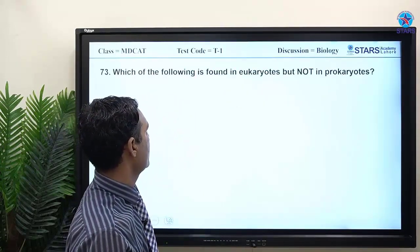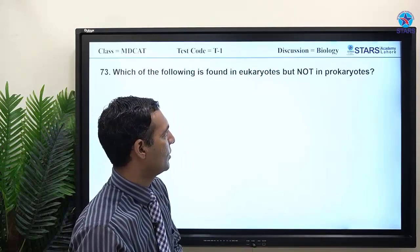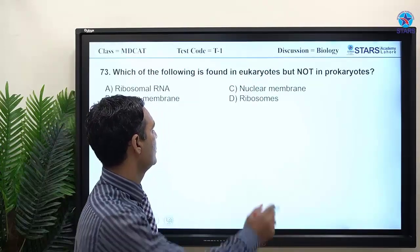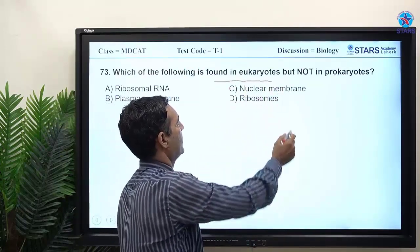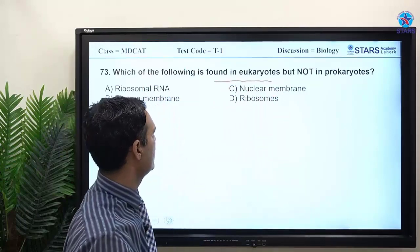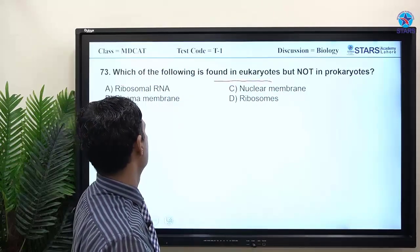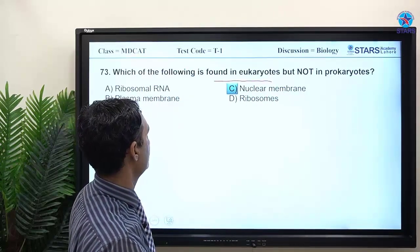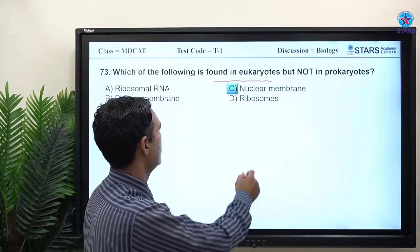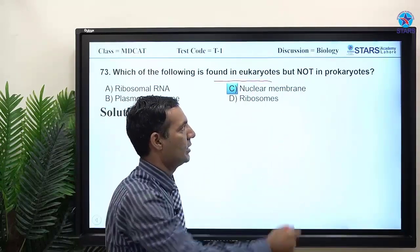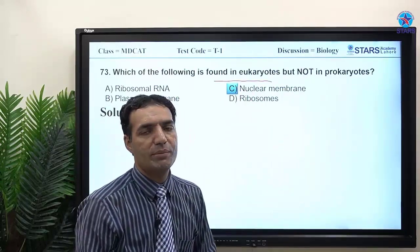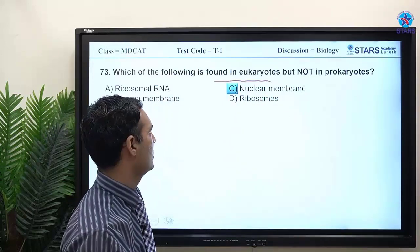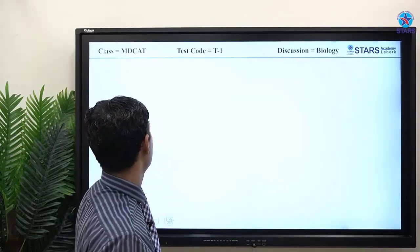MCQ 73: which of the following is found in eukaryotes but not in prokaryotes? Options include ribosomal RNA, plasma membrane, and nuclear membrane. The answer is nuclear membrane — prokaryotes lack a nucleus, hence no nuclear membrane. Everything else is also found in prokaryotes.